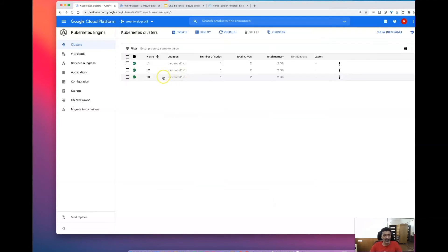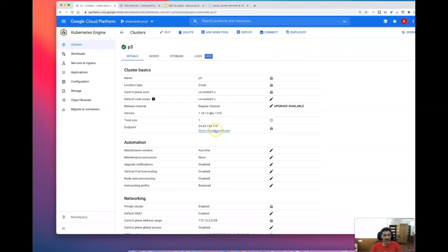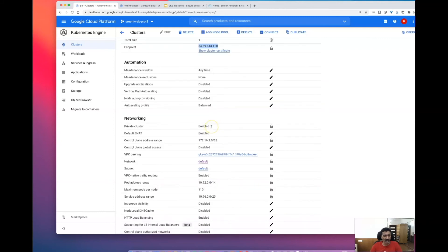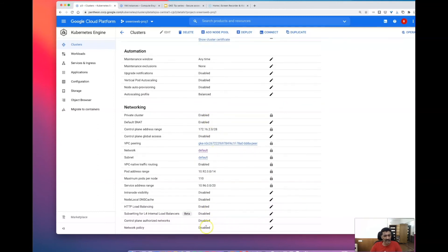The third cluster type is the unrestricted mode. In this case, you have an endpoint with authorized networks disabled, which means any machine that has connectivity to this node will be able to access it.